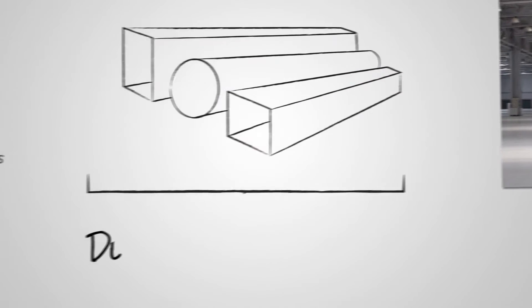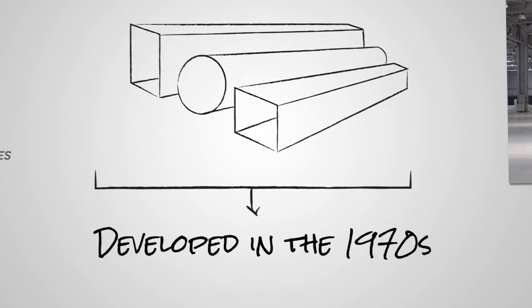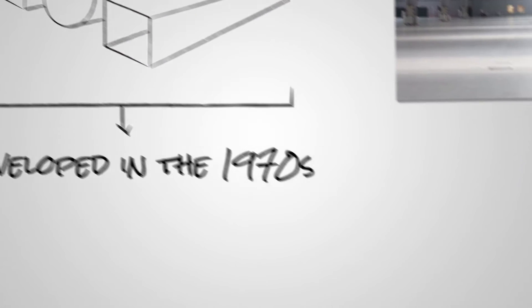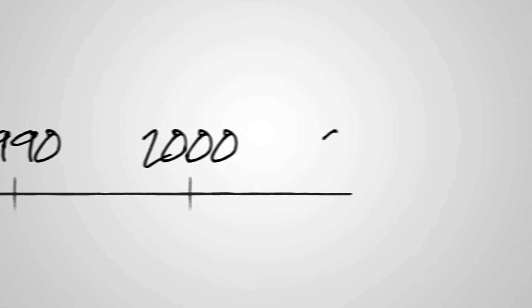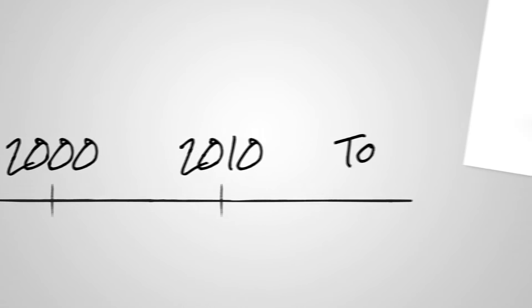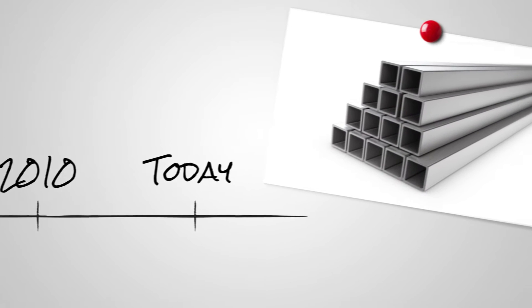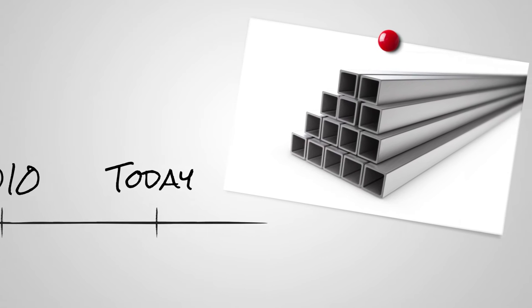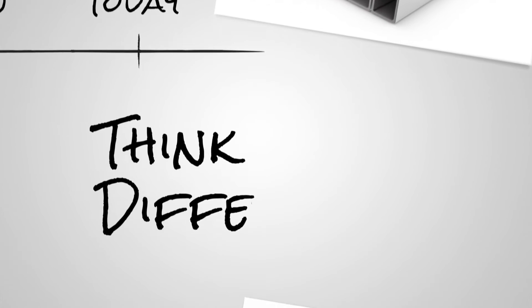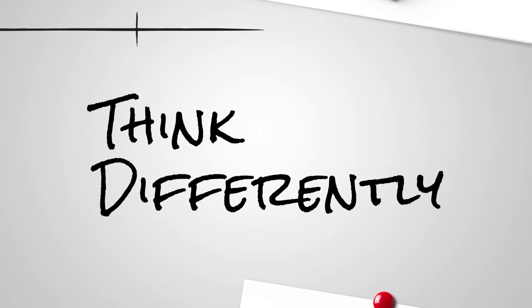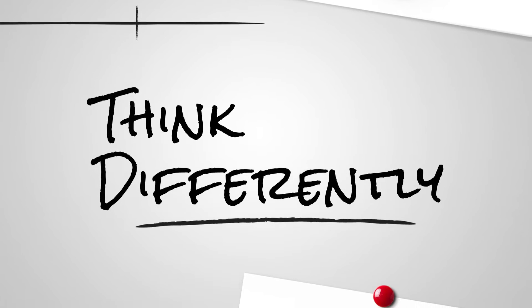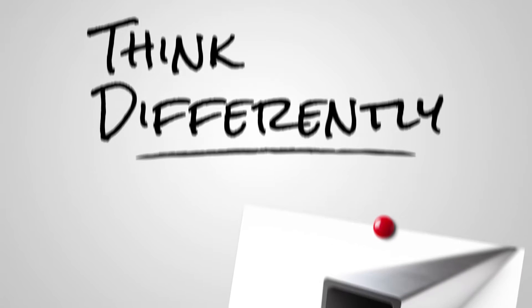But it was developed in the 70s, and a lot has changed since then. Manufacturing technologies and design codes have evolved, and we now know a lot more about how materials affect the way we design. As a result, a new spec has emerged that allows us to think differently about HSS.